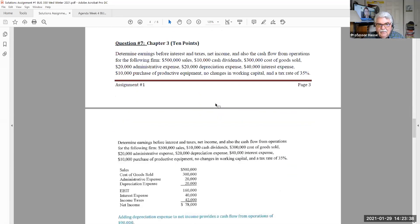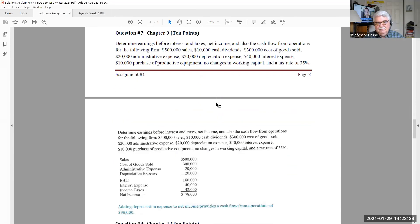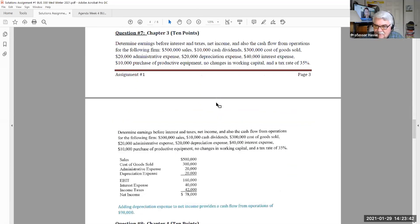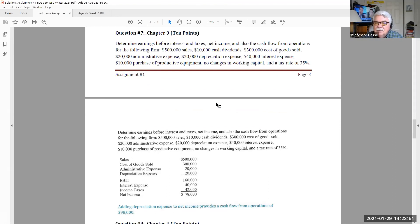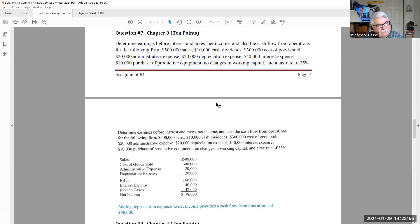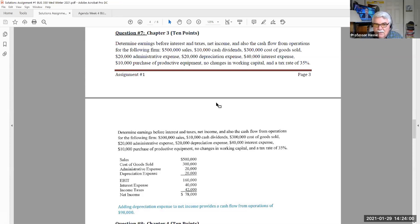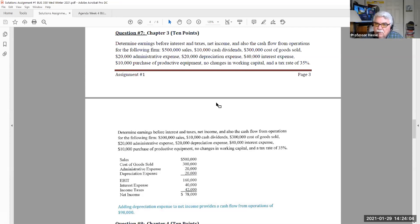And in question seven, a lot of people had a difficult time with this problem. That's why it's only, fortunately, it's only worth 10 points. I gave you the financial information of a company and then you had to put it together into financial statement format to tell us what is the earnings before interest and taxes, what is the net income, and what are the cash flow from operations.